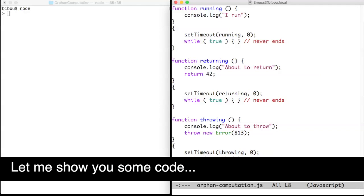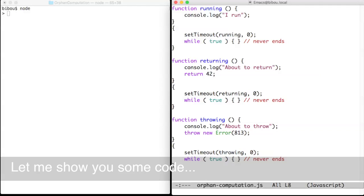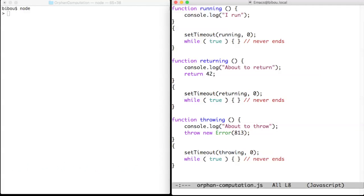Hi, let me show you some code. When you delay the invocation of a function, that function will be invoked later by the runtime library of JavaScript and will run as an orphan computation.